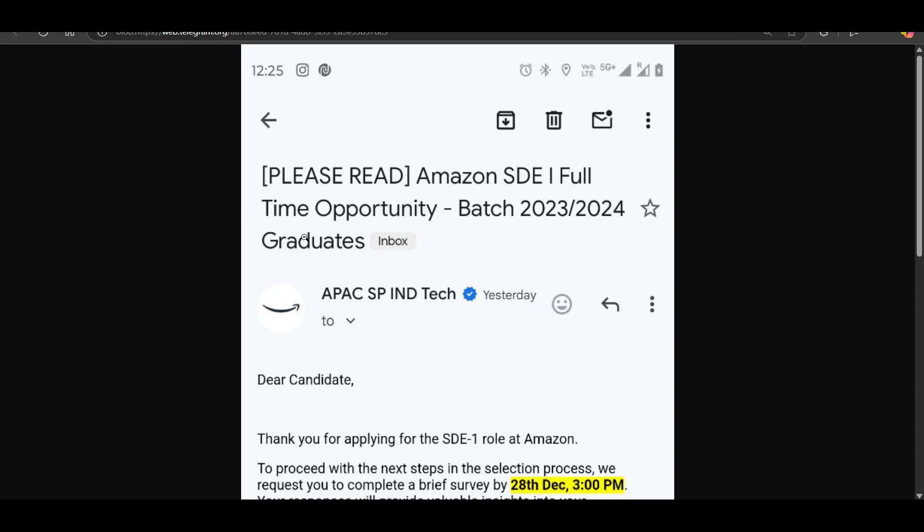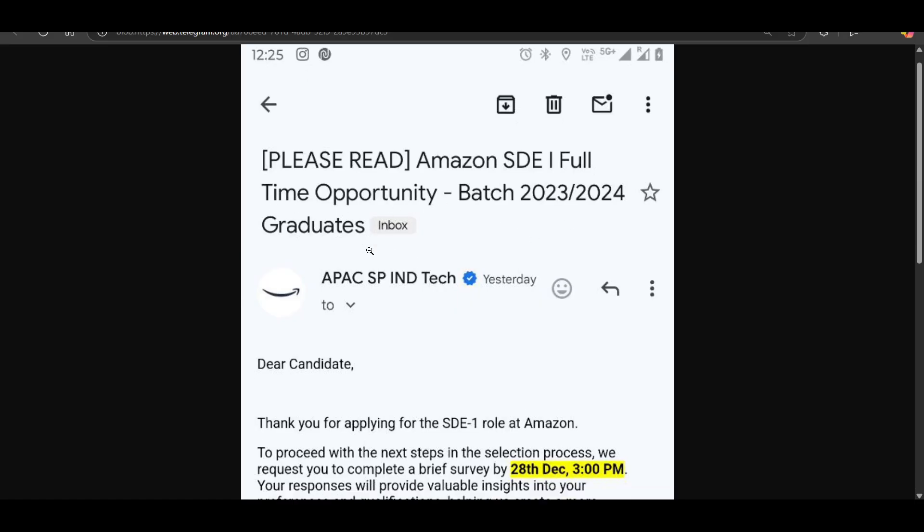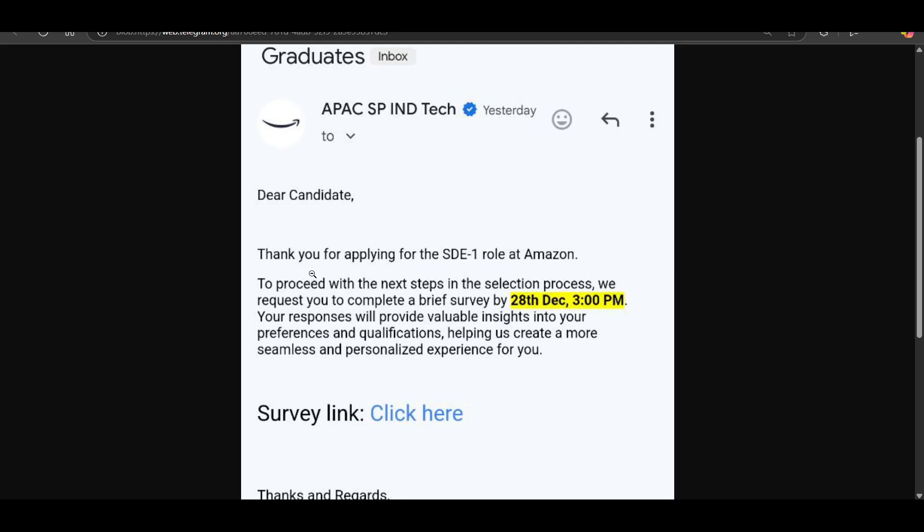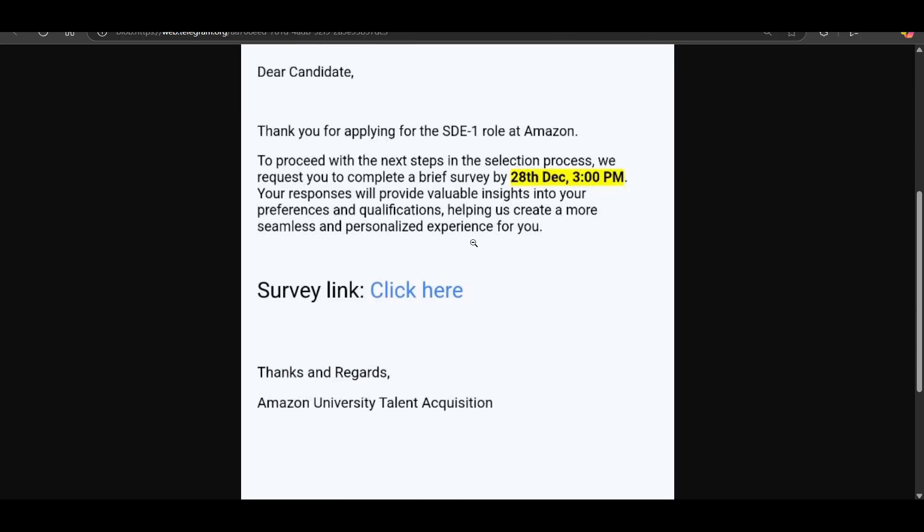Hello everyone. Many candidates are mailed like this. Please read: Amazon SD full-time opportunity, B.Tech 2023-2024 graduates. Thank you for applying for SD1 role at Amazon. To proceed with the next step in the selection process, we request you to complete a brief survey by 28 December 3 PM. Your response will provide valuable insights into your preference and qualification, helping us create a more seamless and personalized experience for you.